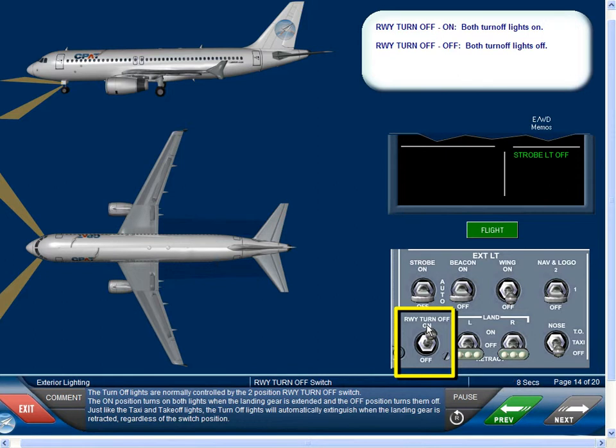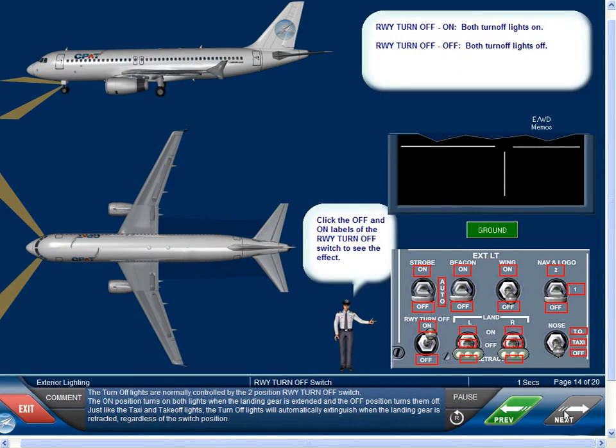Just like the taxi and takeoff lights, the turnoff lights will automatically extinguish when the landing gear is retracted regardless of the switch position.